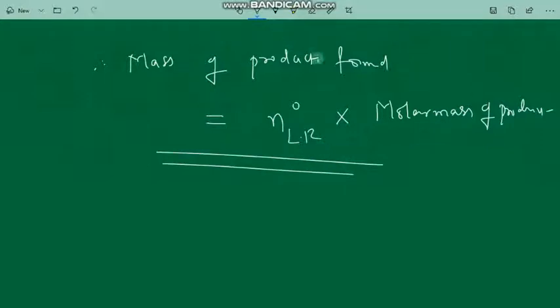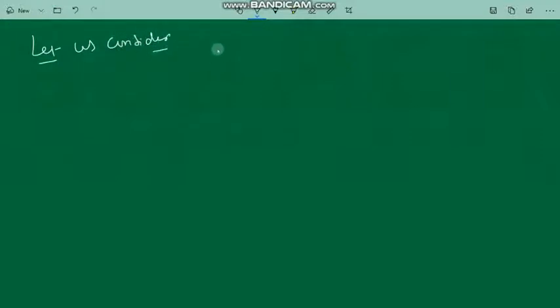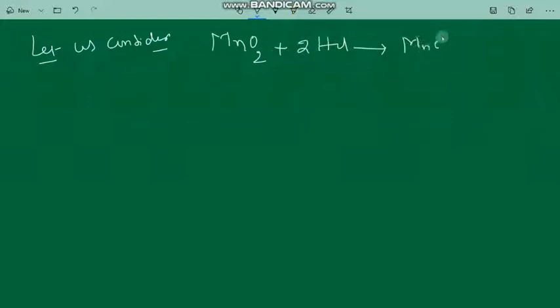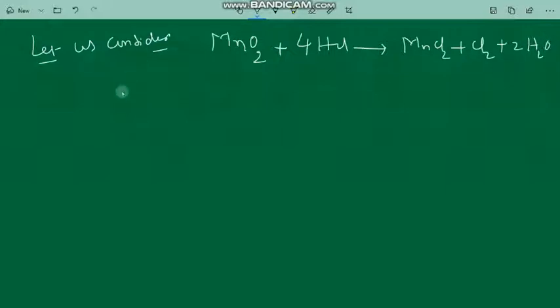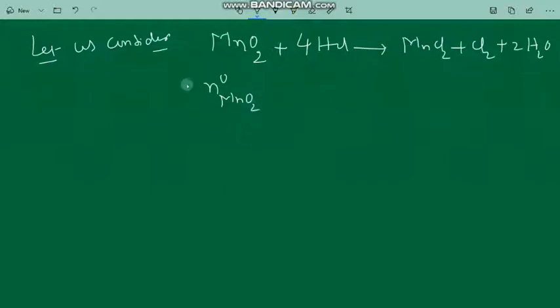So the mass of product obtained can be easily calculated from the number of moles of the limiting reagent multiplied by the molar mass of the product. The product formula must be known to us. This type of problem usually appears in examinations. Let us consider an equation to illustrate: the formation of chlorine from manganese dioxide with HCl. MnO2 reacts with four moles of HCl to give MnCl2, Cl2, and water.